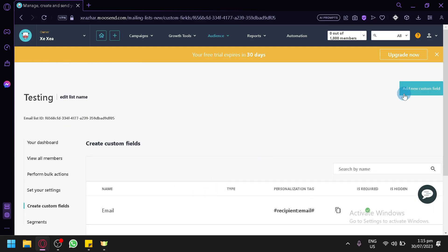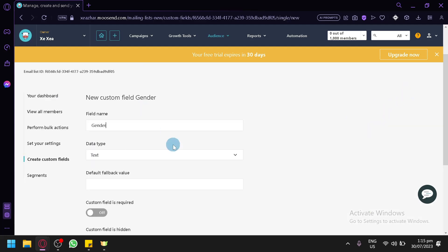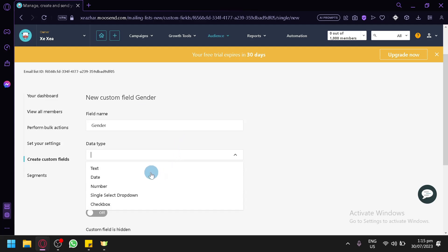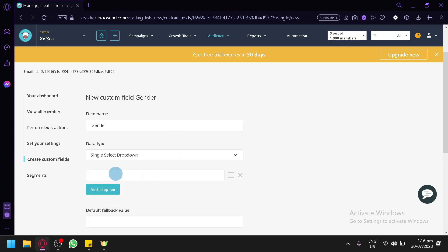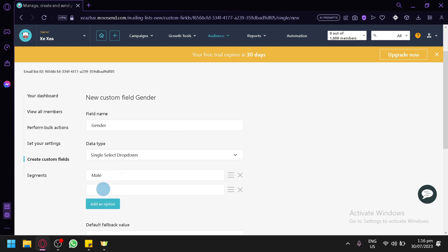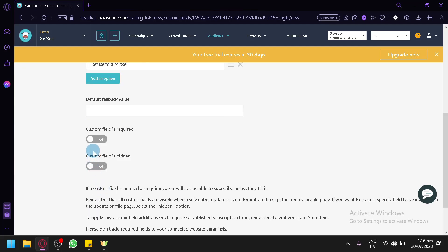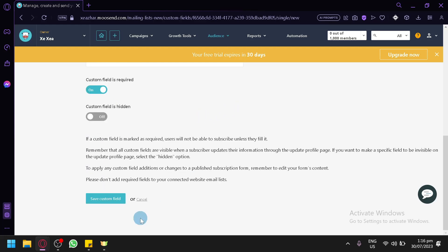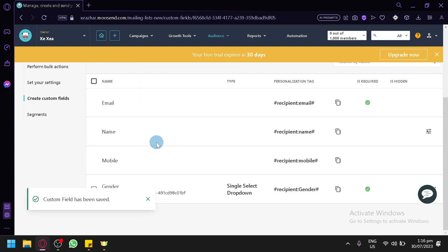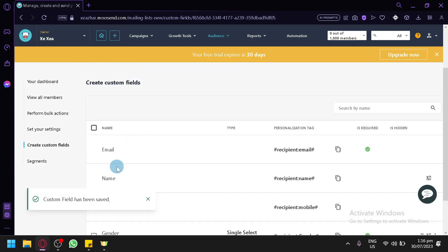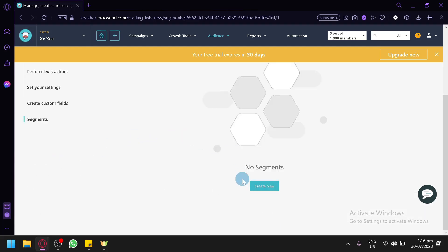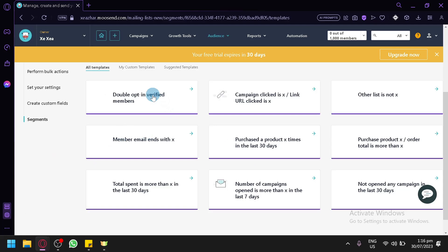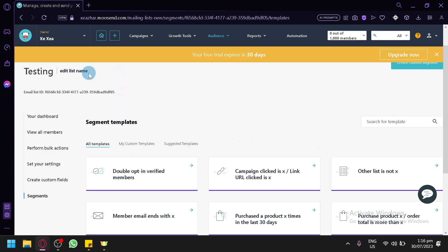You can create custom fields as well. By default you have email, name, and mobile. You can add a custom field such as 'gender' with a data type of text or drop-down, and add values like male, female, or 'prefer not to say.' You can mark the field as required or hidden, then click 'Save custom field.' You also have segments, where you can add or create new segments to target different groups.